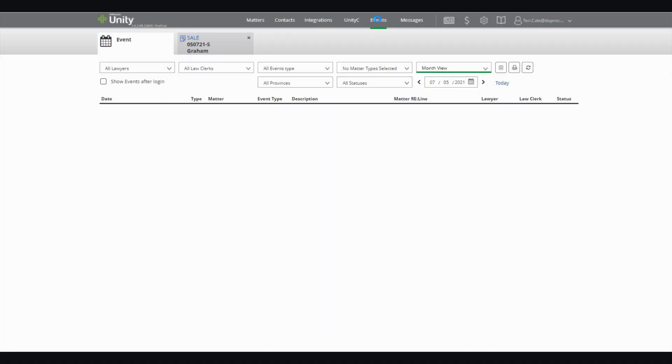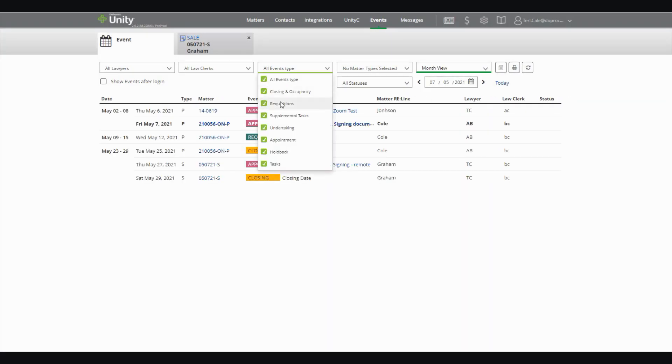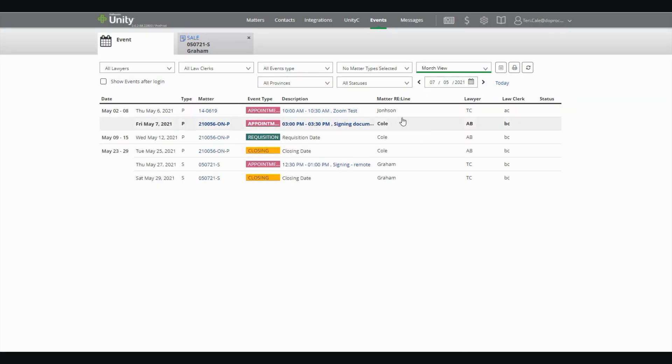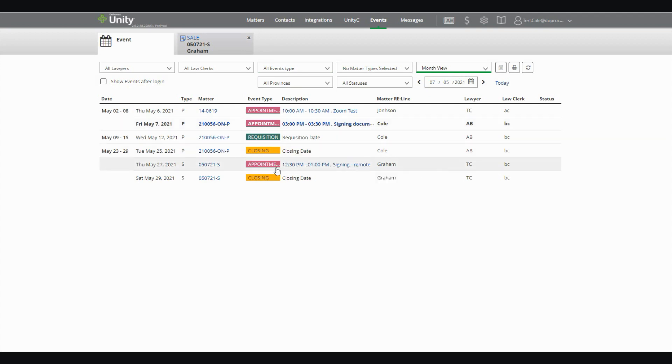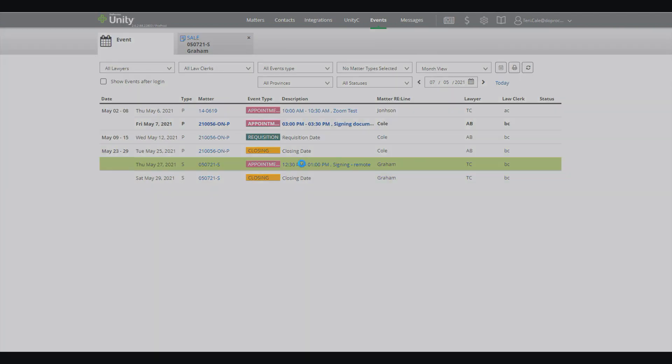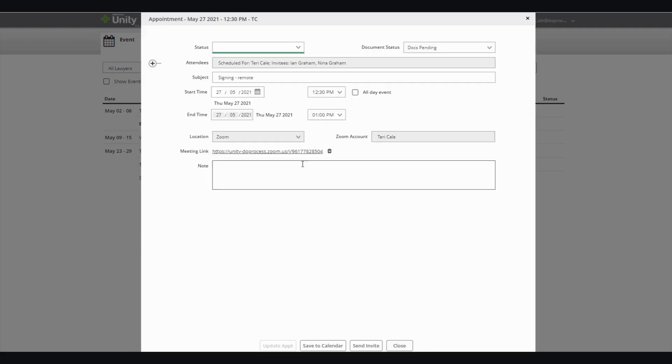The video conferencing information will show up on your appointments page. And from here, you can go ahead and open up that appointment, find that virtual meeting room link and start the meeting or access the meeting.